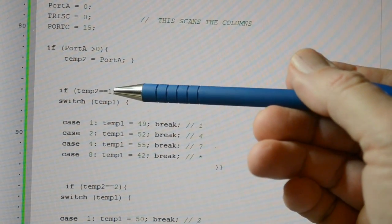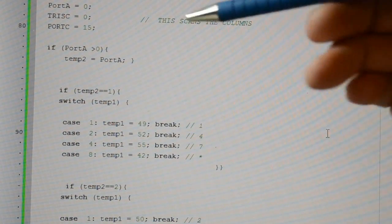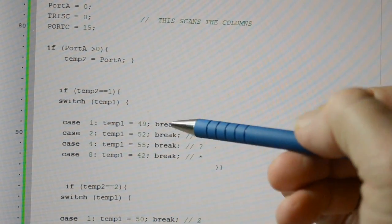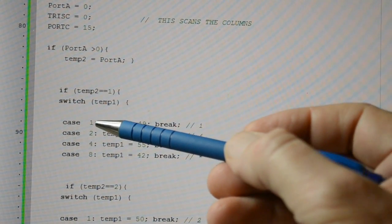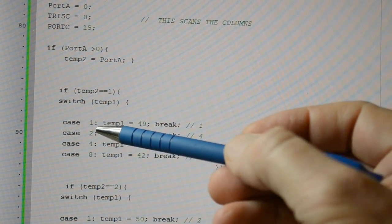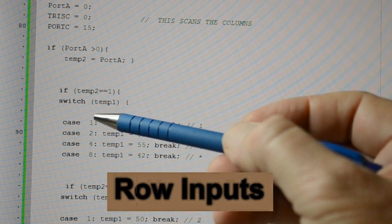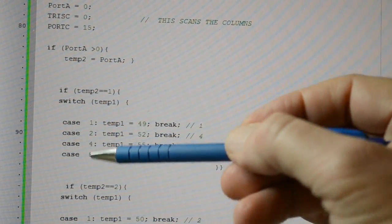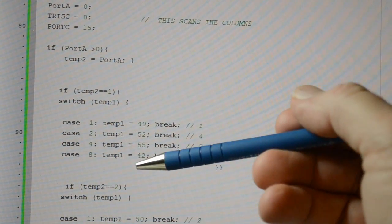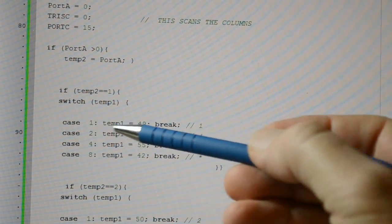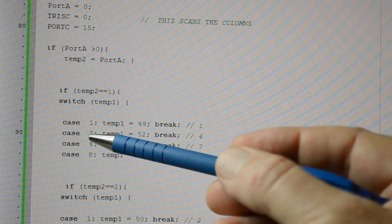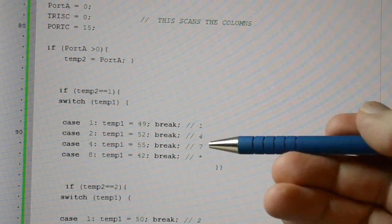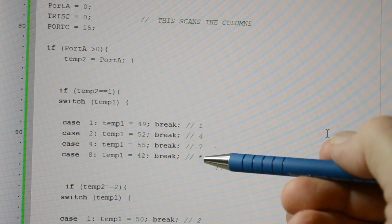So if temp2 is equal to 1, that means it's reading the column number 1 is pressed, and then we see which row is pressed. So we switch case. So temp1, the port value equals 1, it means the first line has gone up to high, then the second line has gone up to high, third line and fourth line, so hexadecimal, 1, 2, 4 and 8. There's our four inputs. And then so that we can display the values on the LCD, we convert them to ASCII. So temp1, if it was a 1, becomes 49, which is ASCII 1. If it's a 2, temp1 becomes 52, which is a 4. 55 is 7, 42 is a star.